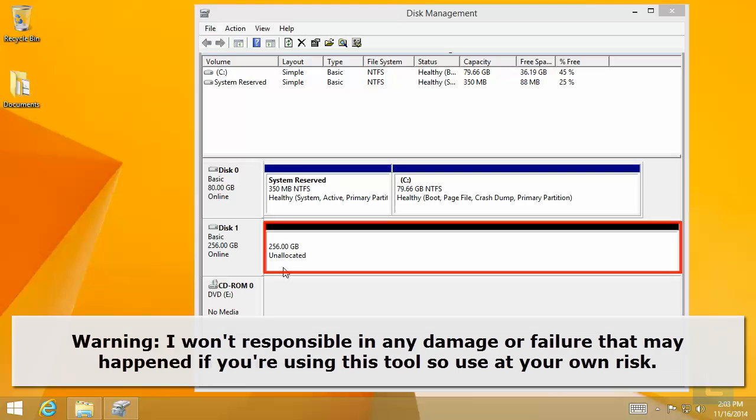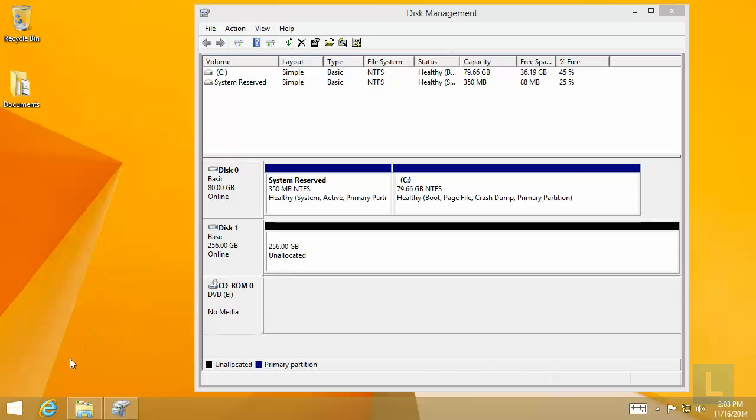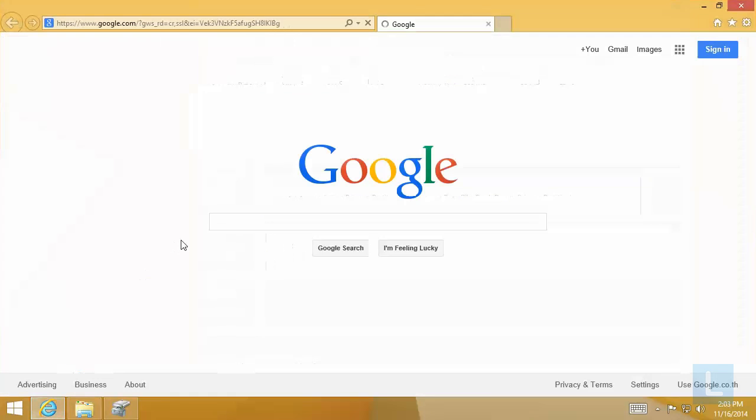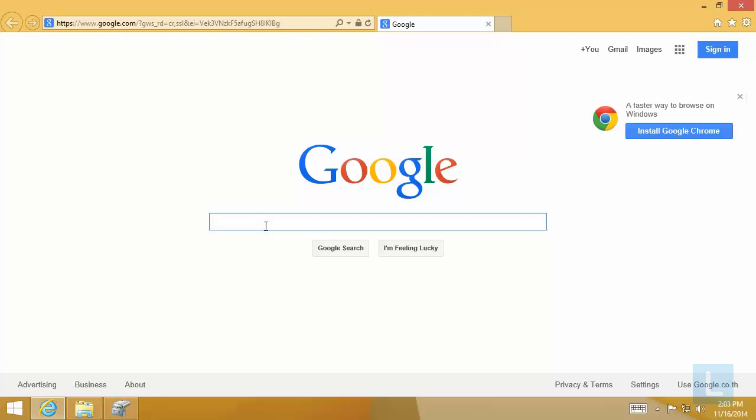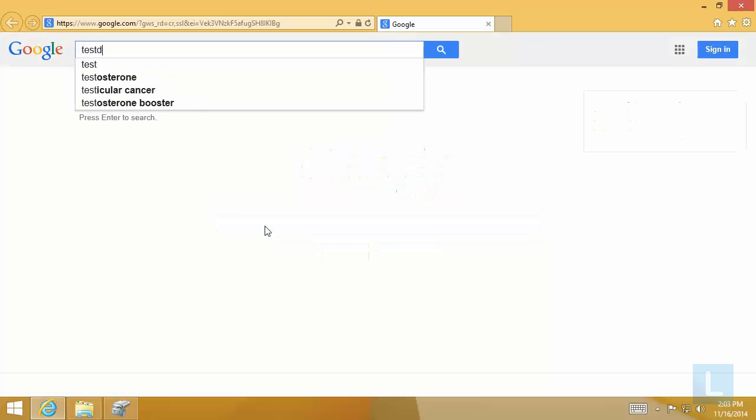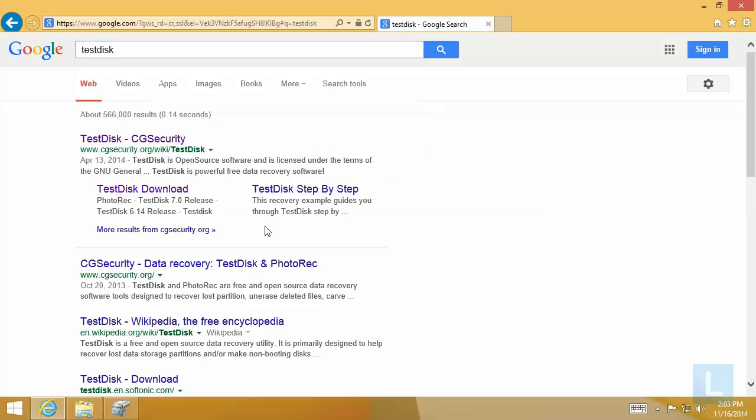First, let's go download TestDisk. Google TestDisk. OK, we found TestDisk.